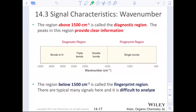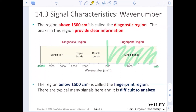When looking at that range from 400 to 4,000, we will only analyze the range of 1,500 to 4,000 cm⁻¹. Below 1,500 is the fingerprint region — very difficult to analyze, so we usually don't. What we want to analyze is the diagnostic region above 1,500 cm⁻¹, which provides a clearer picture of what functional groups are present. Single bonds are very difficult to decipher; double bonds, triple bonds, and bonds to hydrogen are much easier.